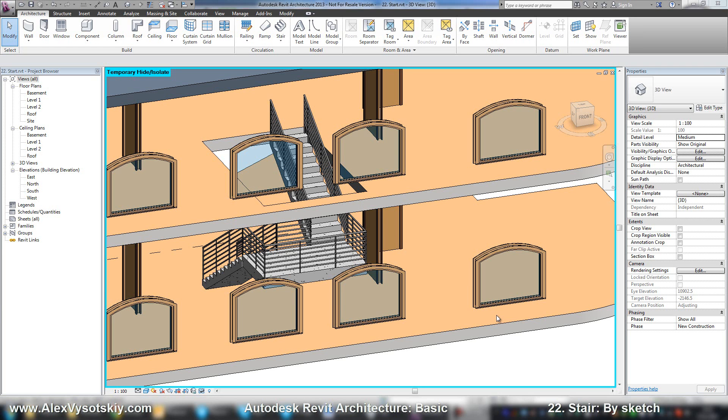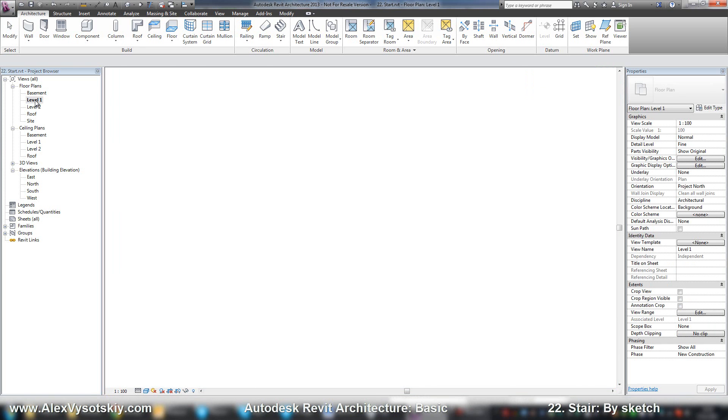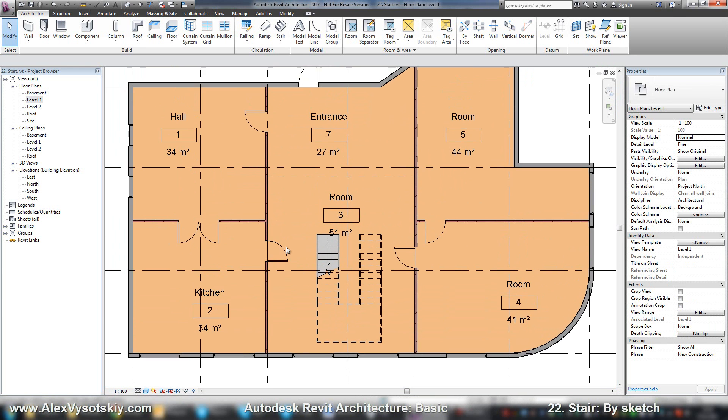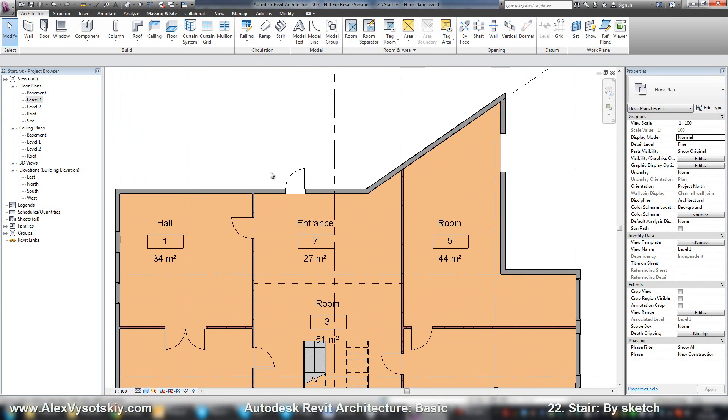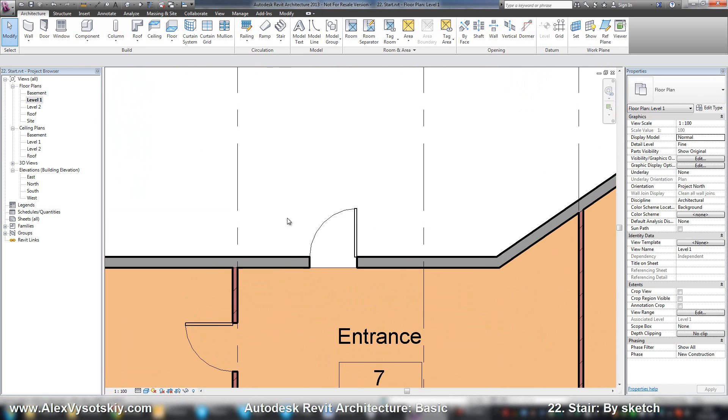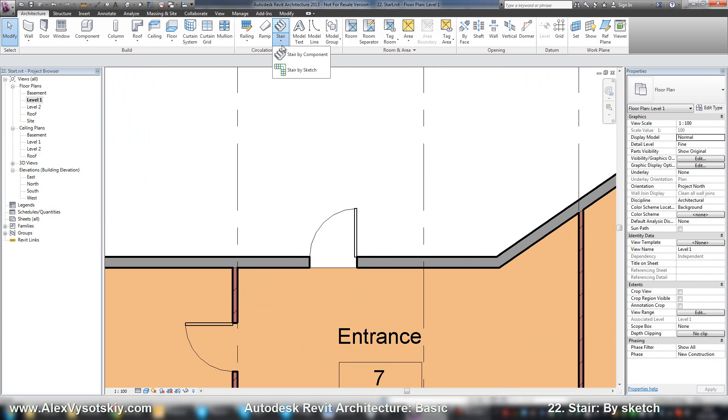Let's create our custom stair by sketch. I start in level 1 and I need to create my custom stair here. So, stair, stair by sketch.